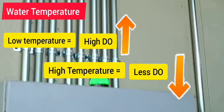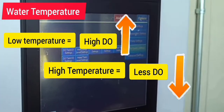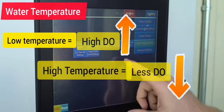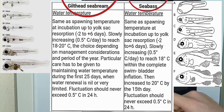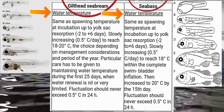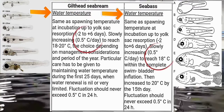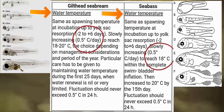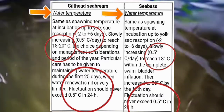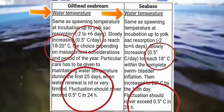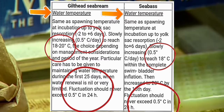In summer and fall, when water temperature is high, the dissolved oxygen concentration is often lower. For gilthead seabream and sea bass, spawning temperatures — from egg activation up to yolk sac absorption — slowly increase 0.5 degrees Celsius per day to reach 18 to 20 degrees Celsius. Temperature for both species should never exceed 0.5 degrees Celsius change within 24 hours.